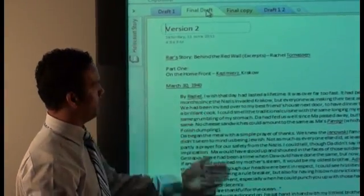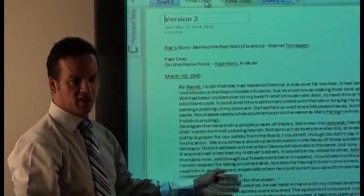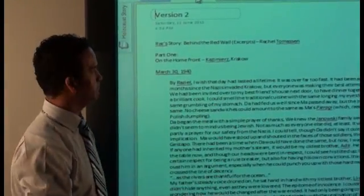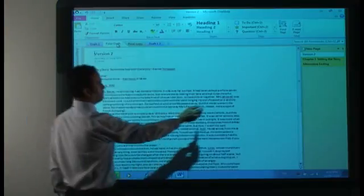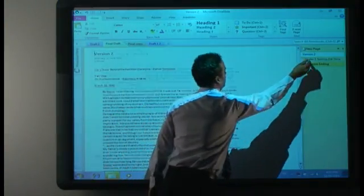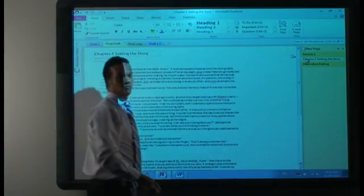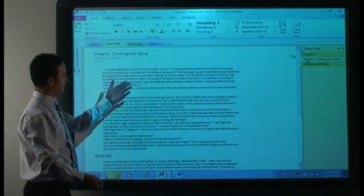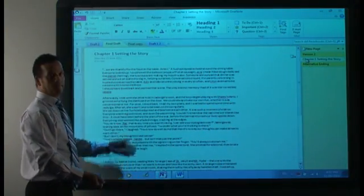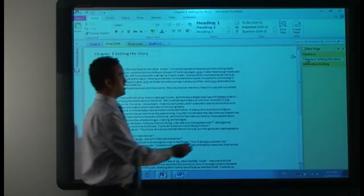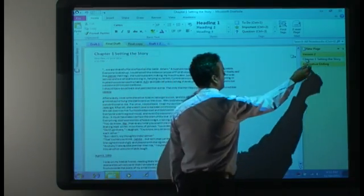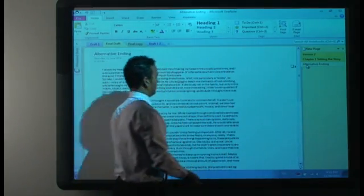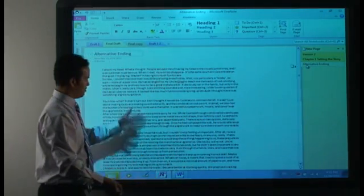Now let's have a look at what final draft looks like. Final draft has her new introduction. I only brought across chapter one. Chapter one's there. And let's have a look at alternative ending. That's there as well.